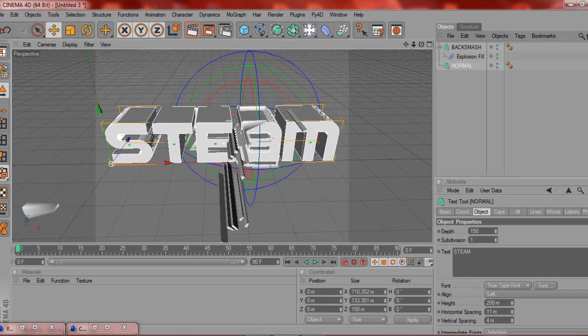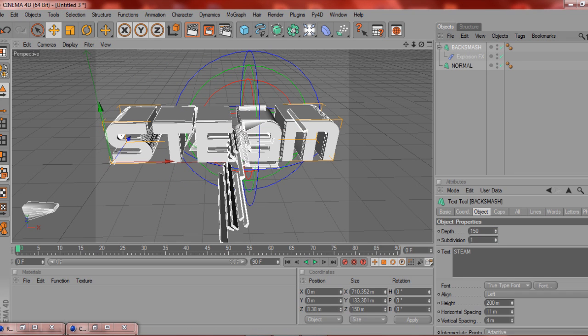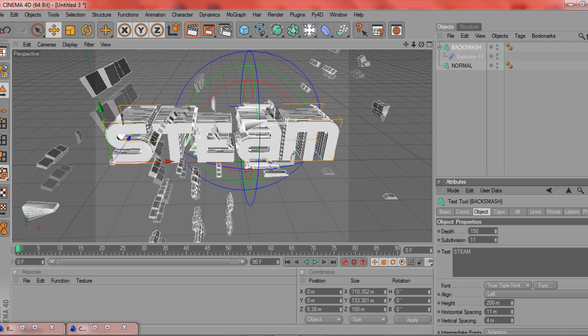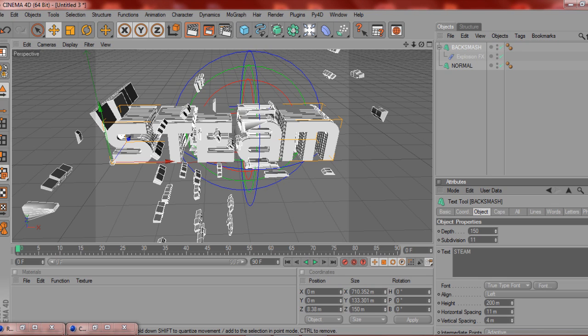In the backsmash one, in the text object, you want to make the subdivision quite high, as say, 10 or 11. And it kind of just makes all the particles a lot bigger. So there's a lot more of, if you get what I mean, there's a lot more of the writing.